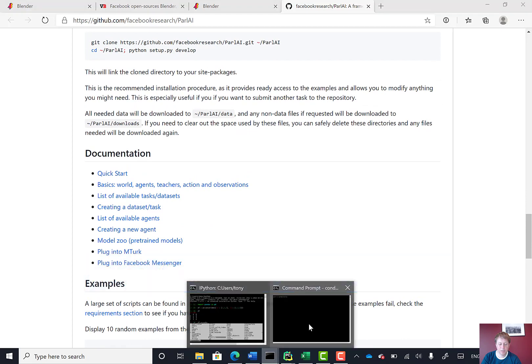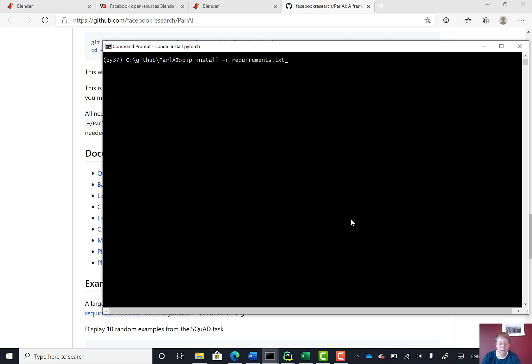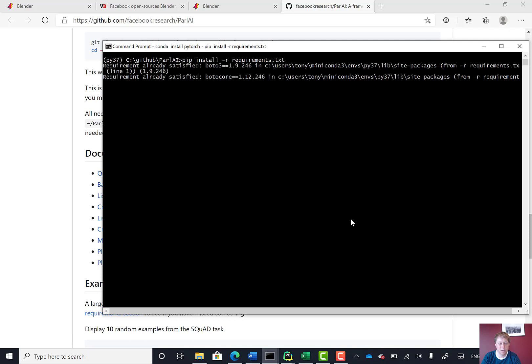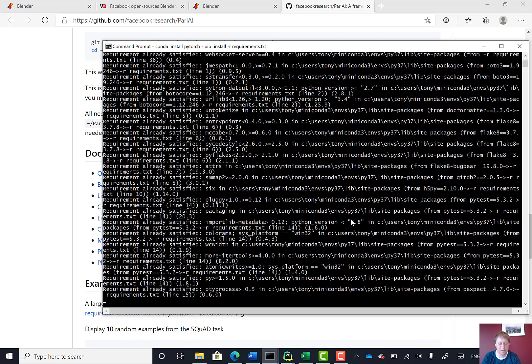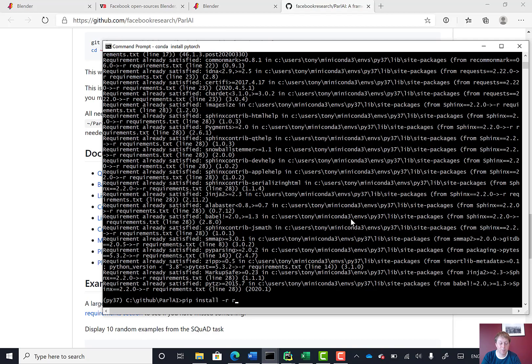The README's got some information about how the project works and how to install it. What I've done here is I've already cloned the repo, and to install the requirements, we need to run pip install -r requirements. We also have to install PyTorch because that's not listed in the requirements file.